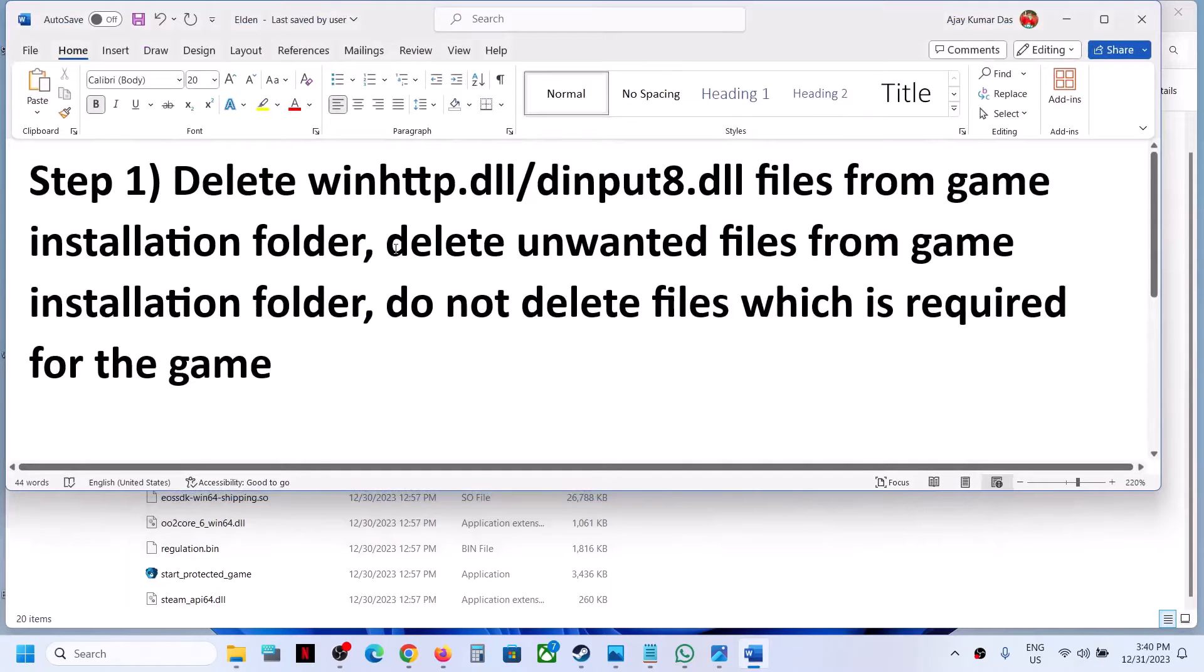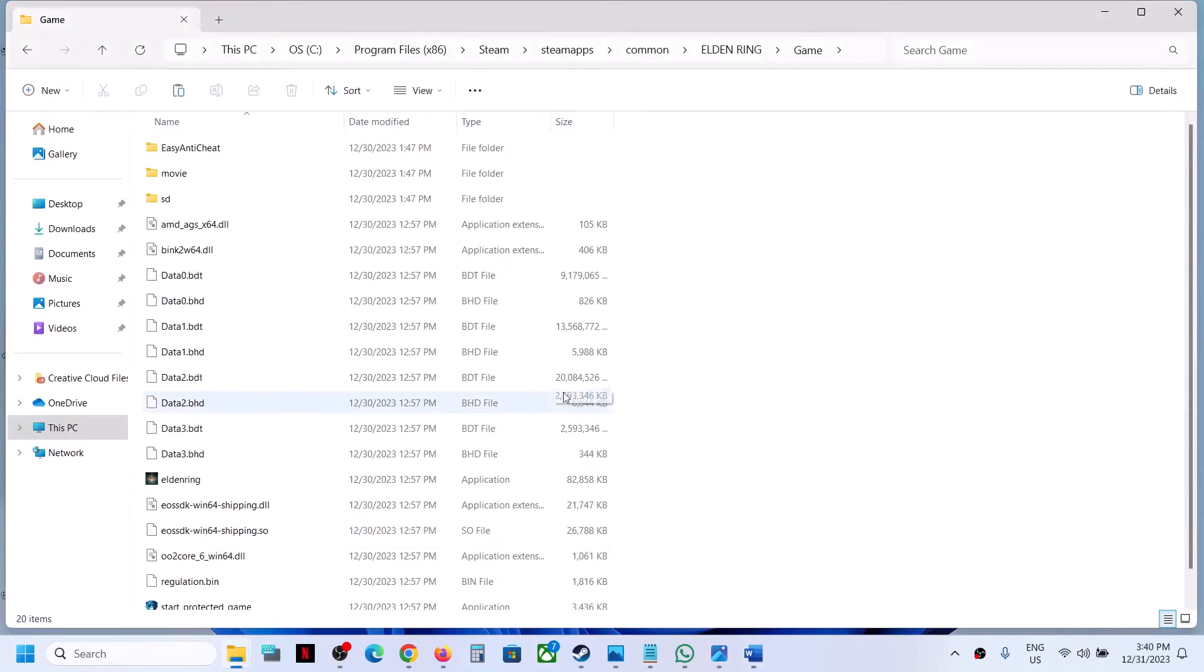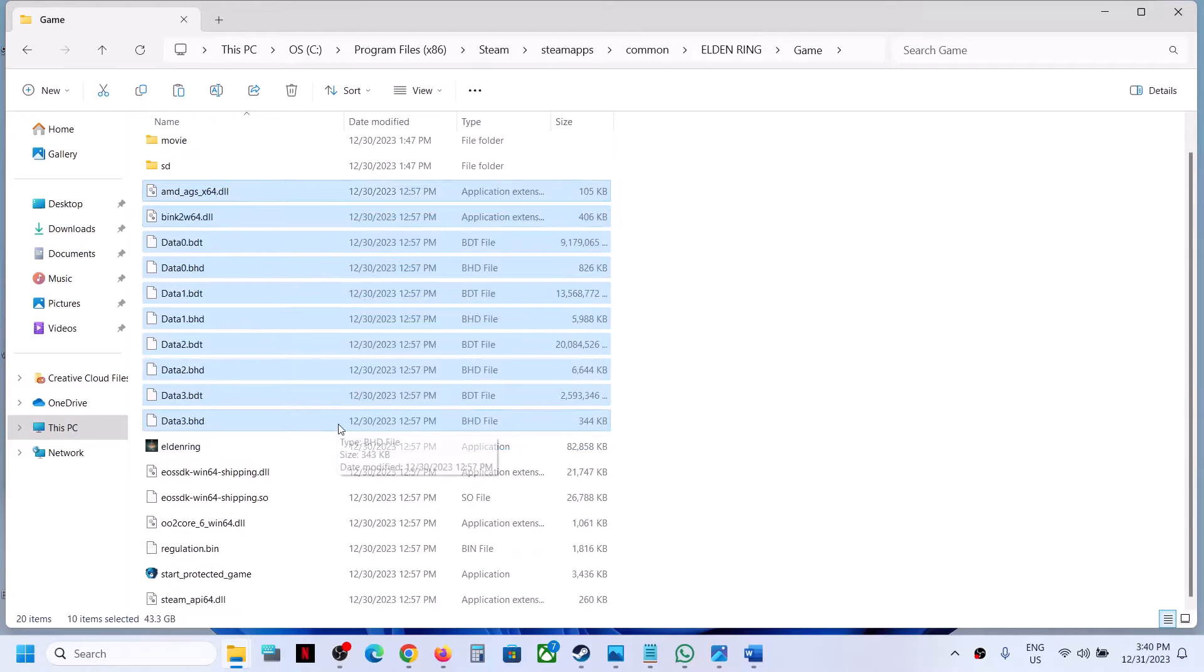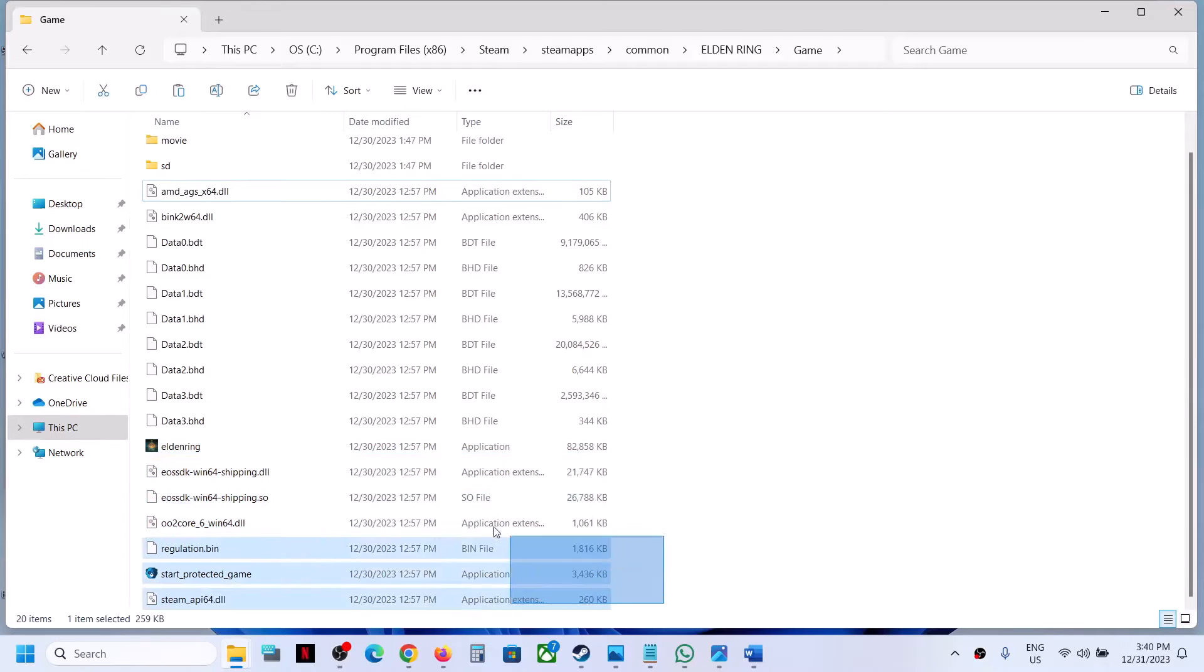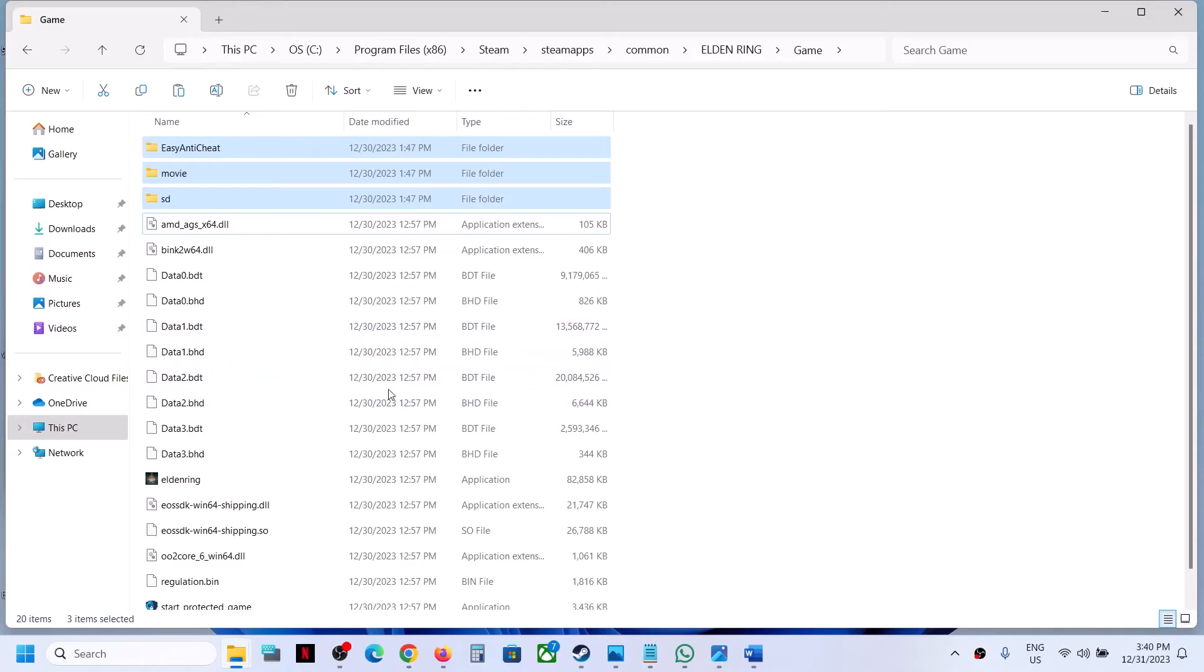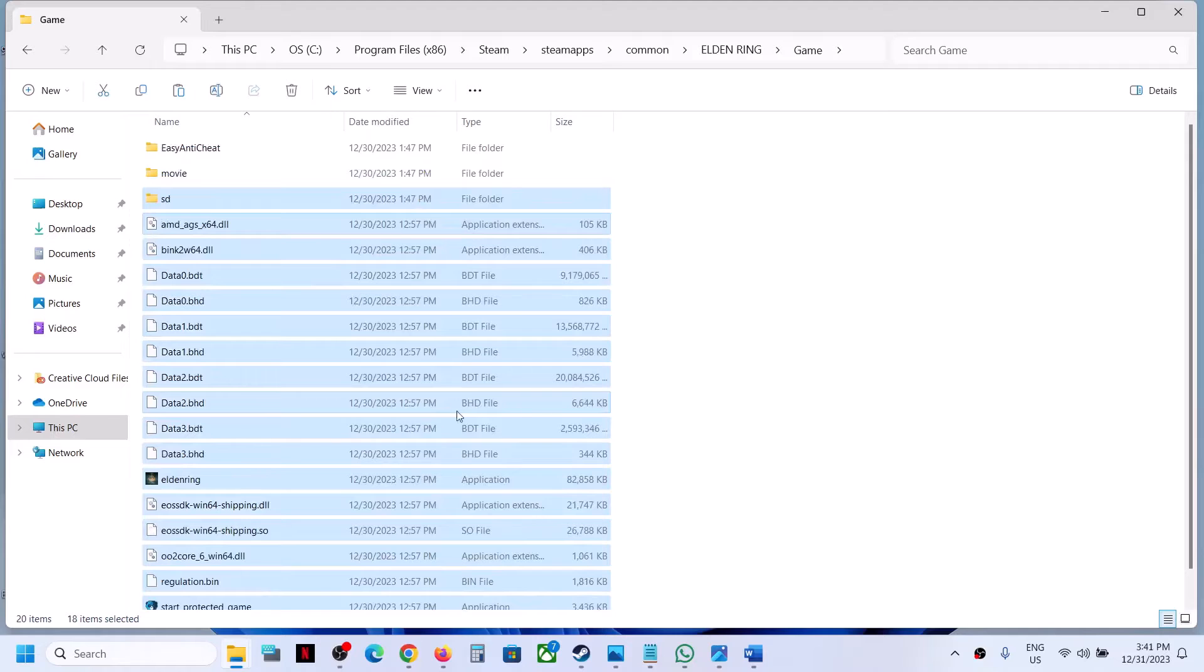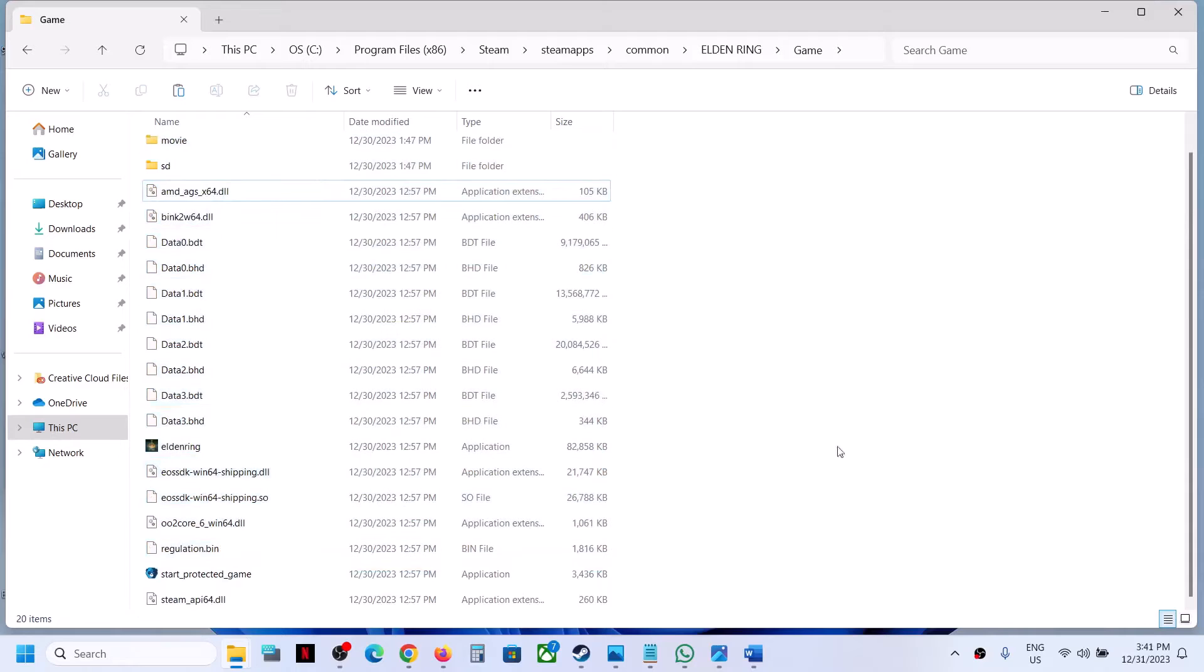Also, if you delete unwanted files from the game installation folder, in my case these are important files here: Easy Anti-Cheat, Movie, SD. These are required for the game whenever you install the game. These files are installed with the game, so make sure that you have these files. Do not delete any important files from here. Now apart from this, if you see any unwanted files which you think may be the cause, you can delete those files and then launch the game.